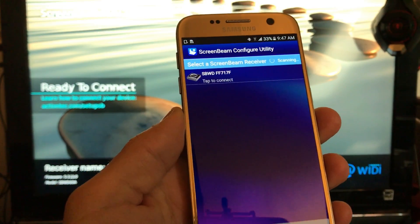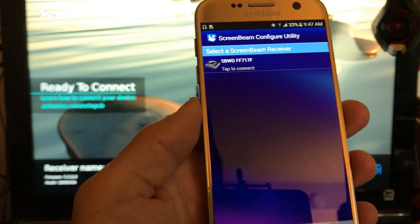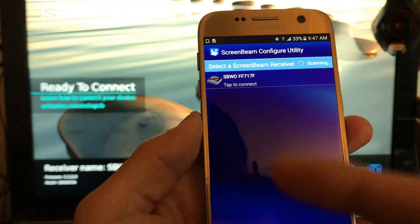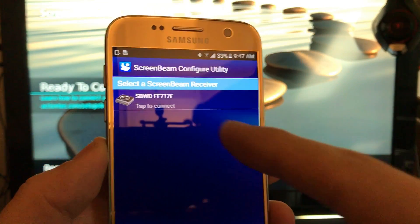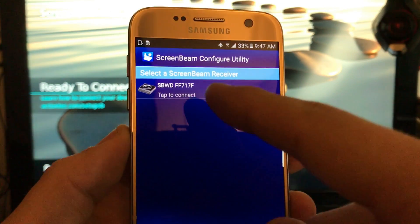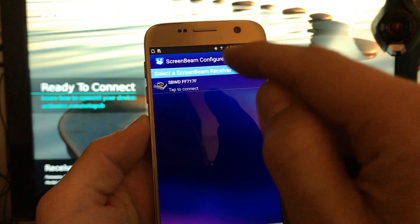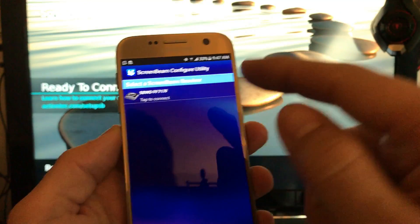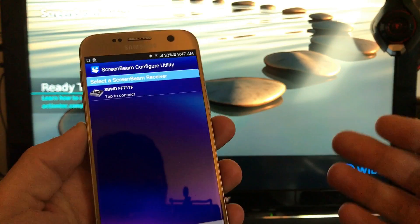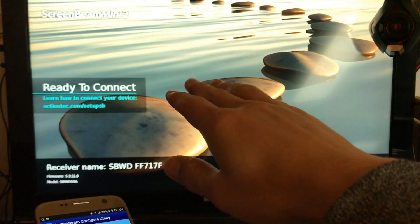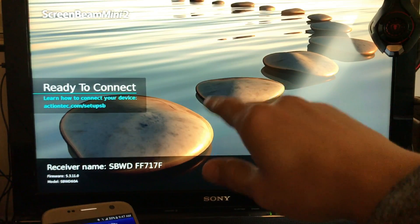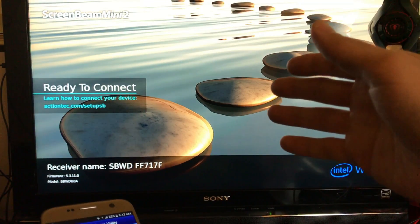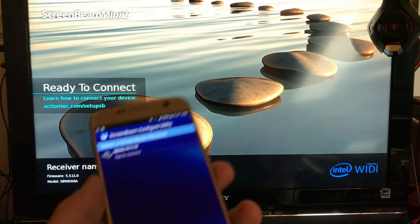Once you do this it'll start scanning and look for your ScreenBeam Mini 2 device. Mine is showing right here. Now the thing is if I tap on this it's going to try to connect and it won't connect. The TV will say connecting and it'll stay like that forever.